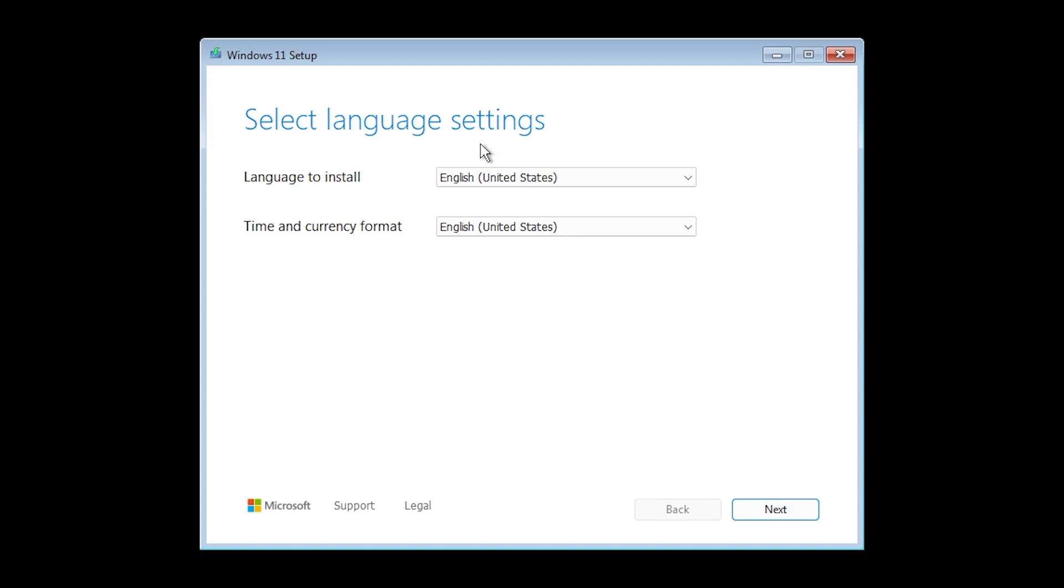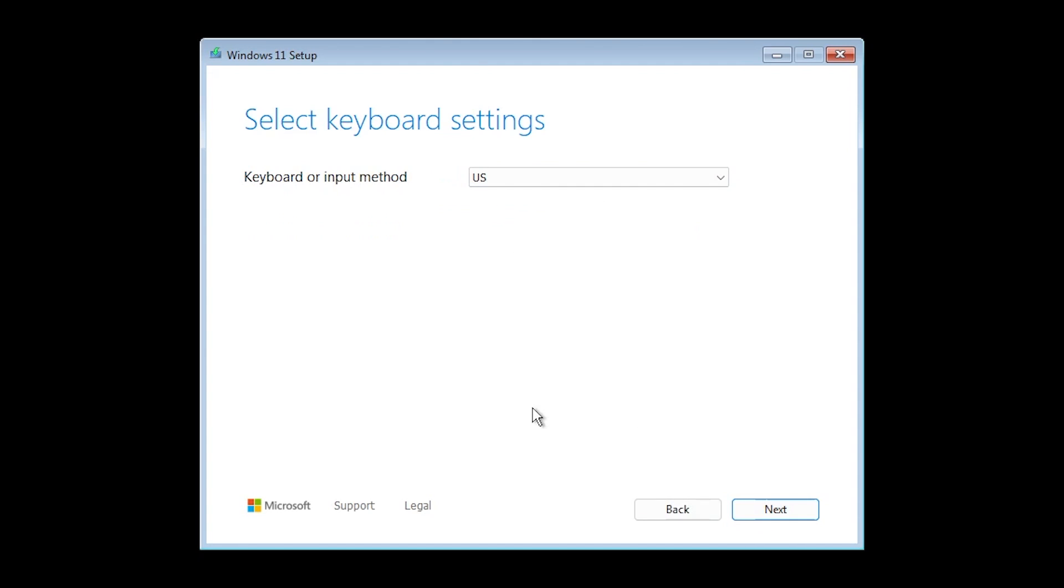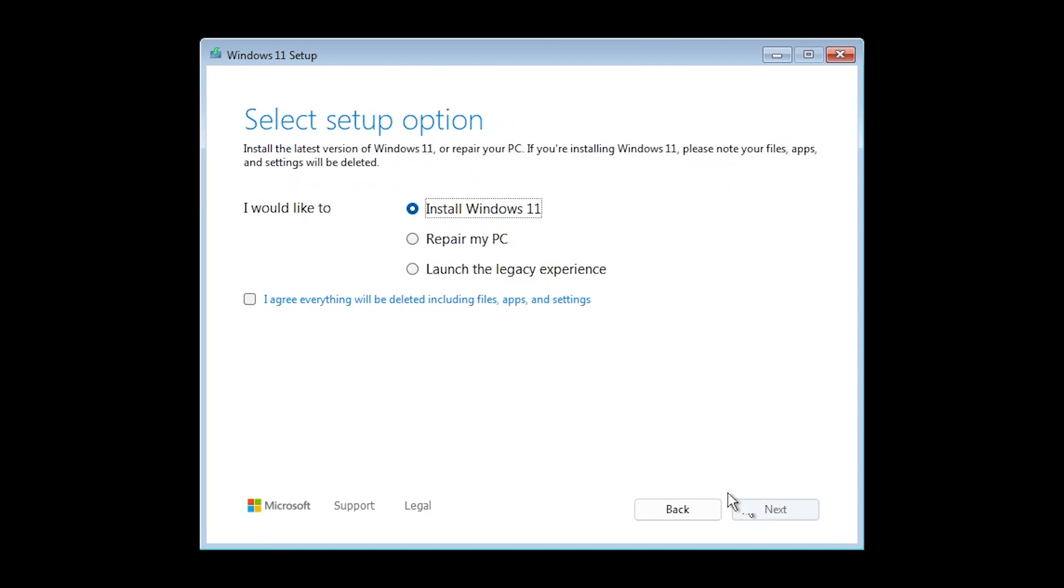So as you notice we now have select language settings, language to install, time and currency. I'm going to leave them on English. Click on next. Keyboard or input method US.